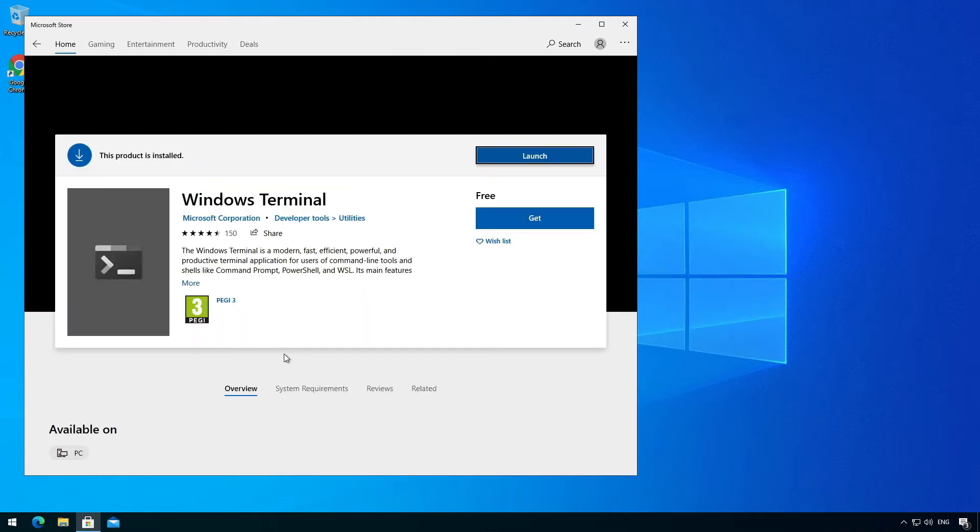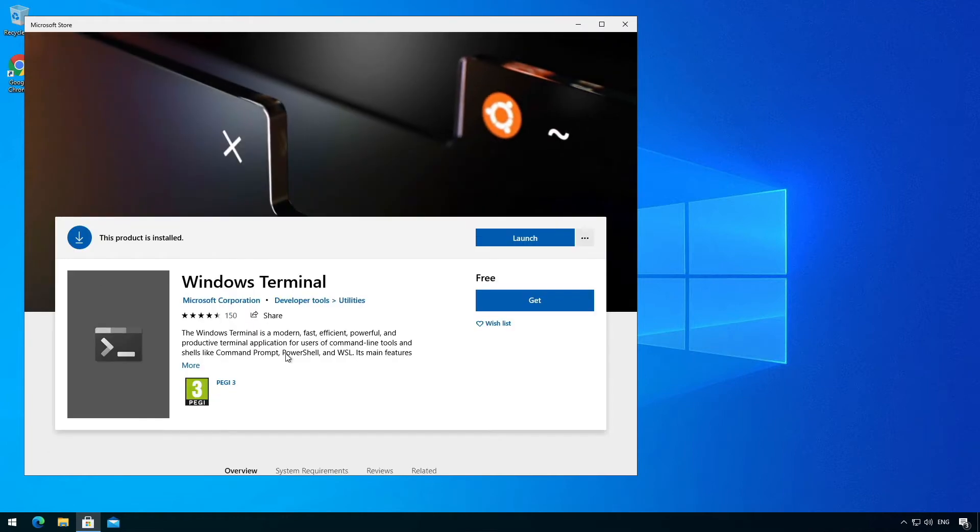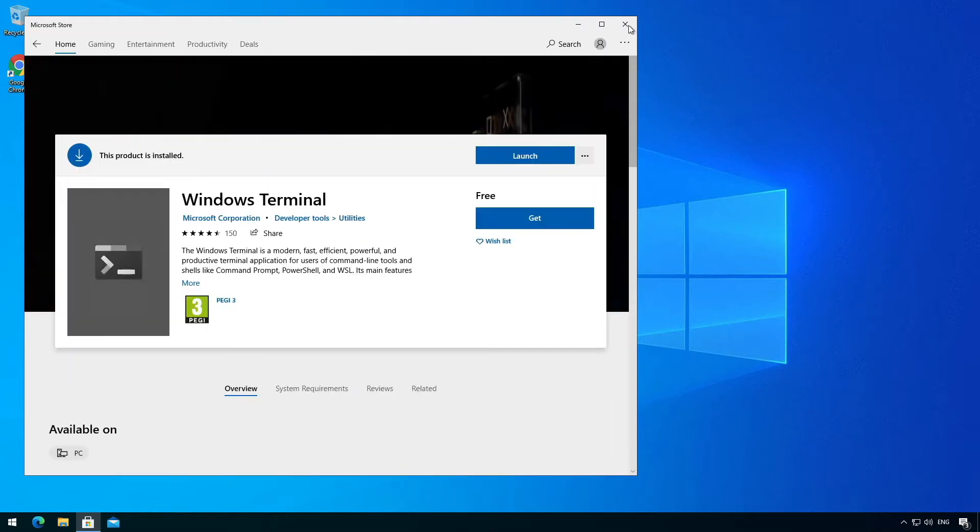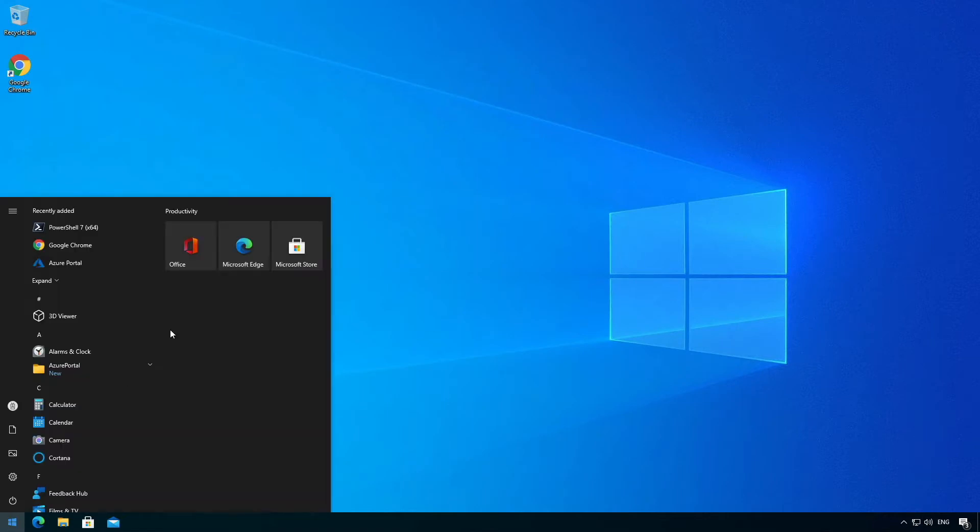Rather than you having to watch me download it, I've already done this ahead of time. So we'll go ahead and close this and not see their wonderful video.